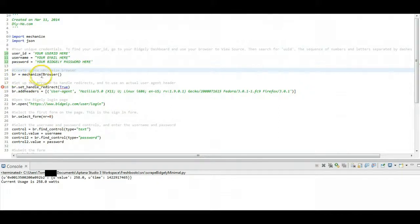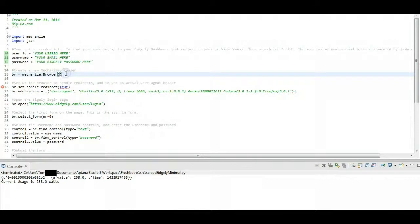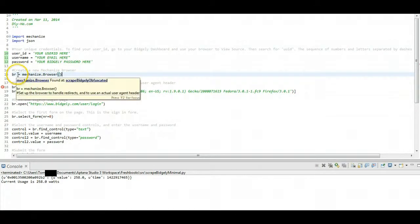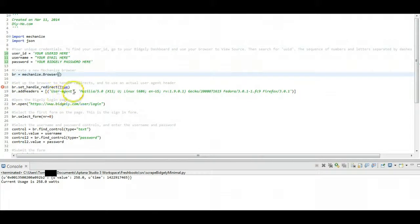So here on line 15, we're going to create the actual browser that we're going to use to go and access information from Bidgly. So we're just going to create a new instance of a browser from that mechanize module.